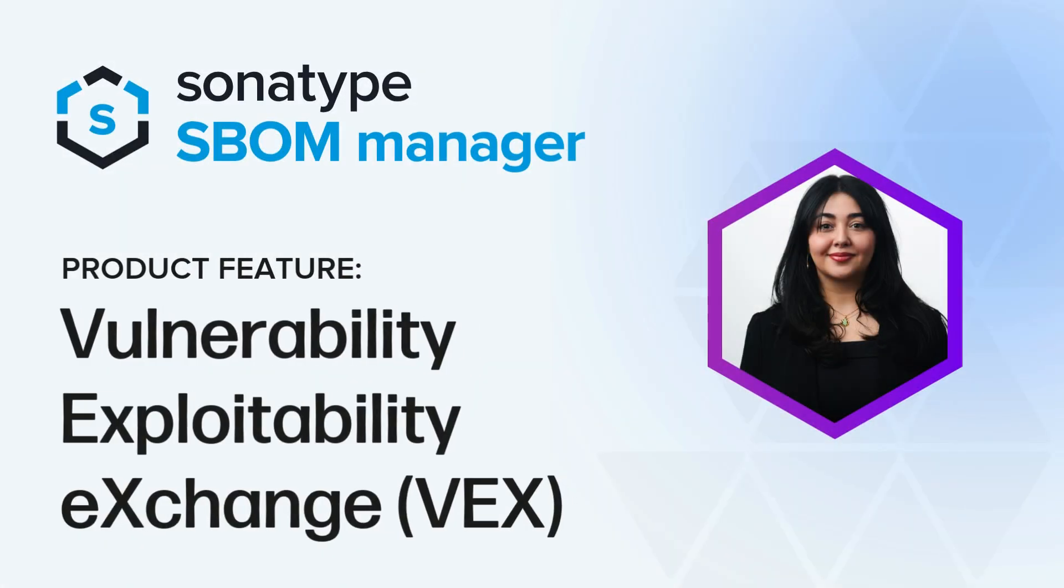Welcome! Today, we are diving into VEX. That stands for Vulnerability Exploitability Exchange, and we're going to cover what VEX is, what the value of it is, and how you can easily add VEX annotations to your SBOMs.